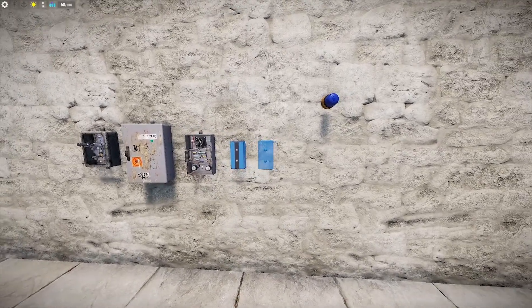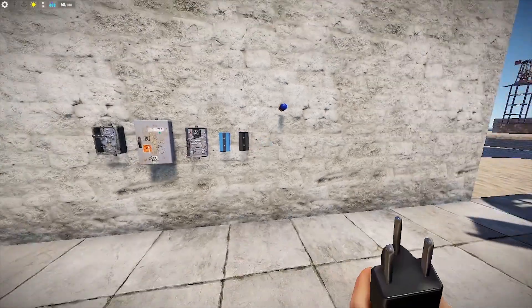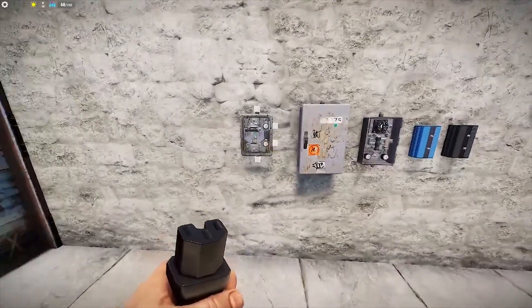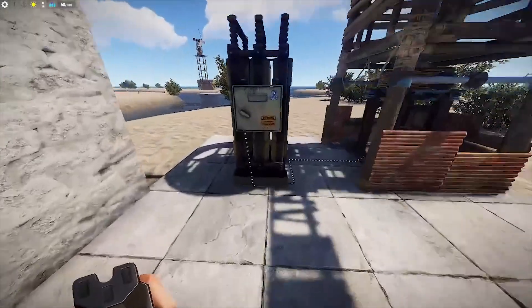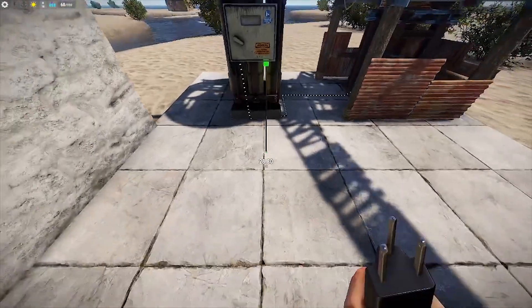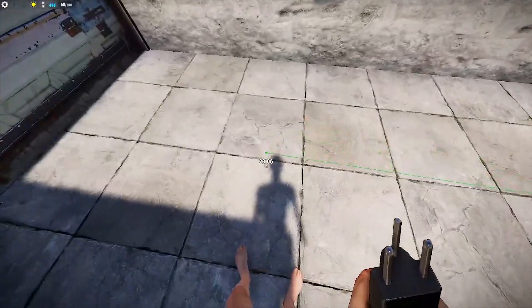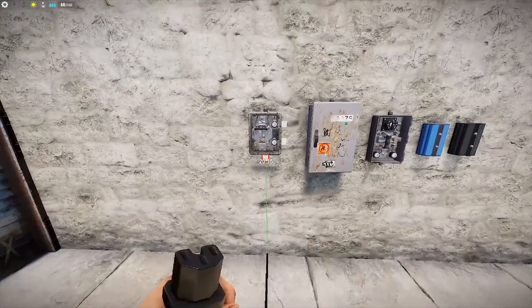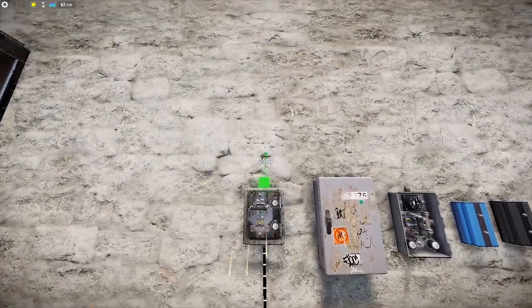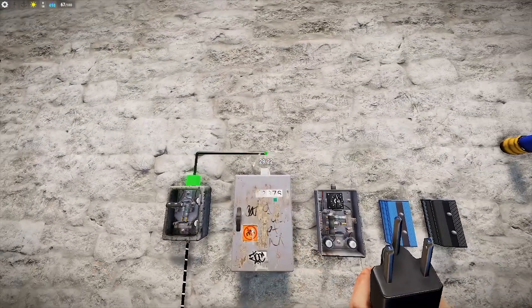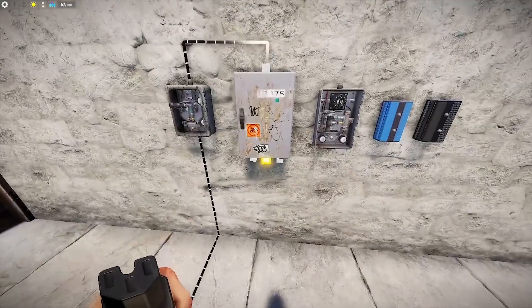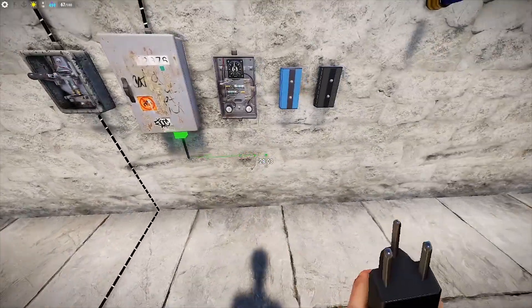Then you want to connect your main power source to your switch input like so. Then you want to take the output of the switch and route it into the splitter, then split off into the blocker from one of the splitters.